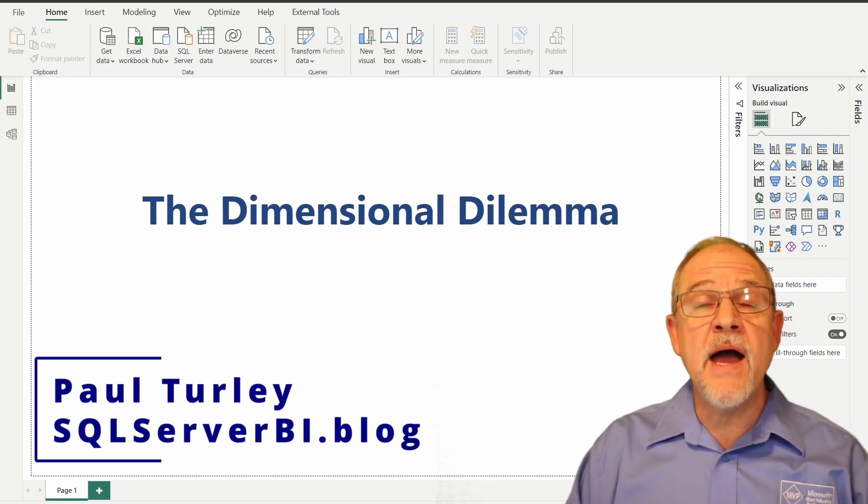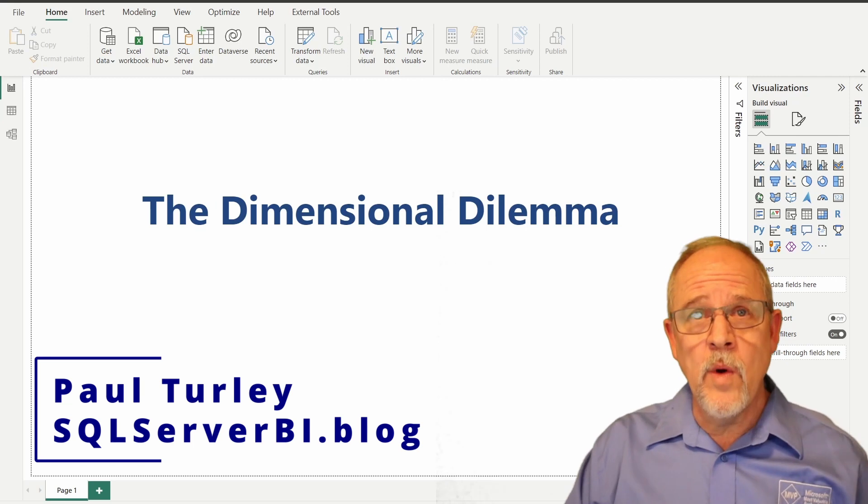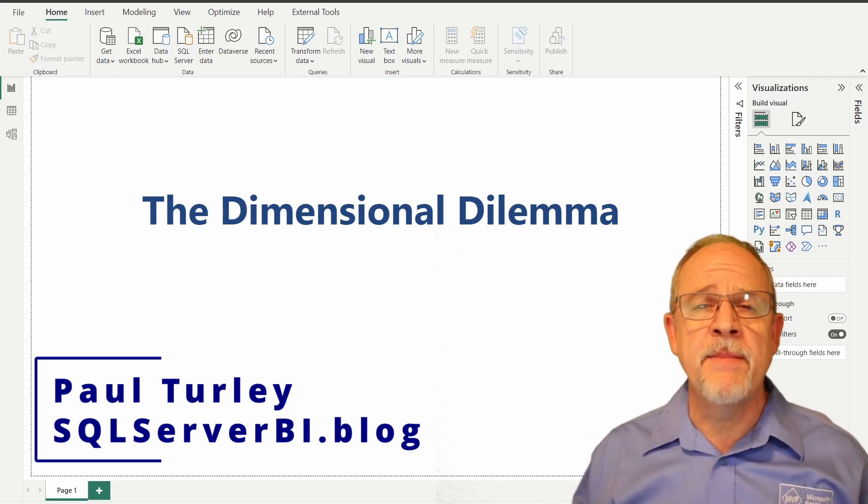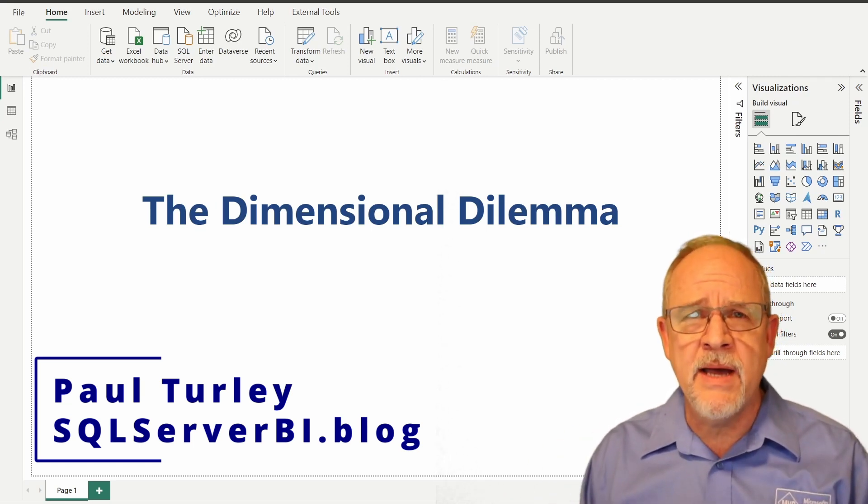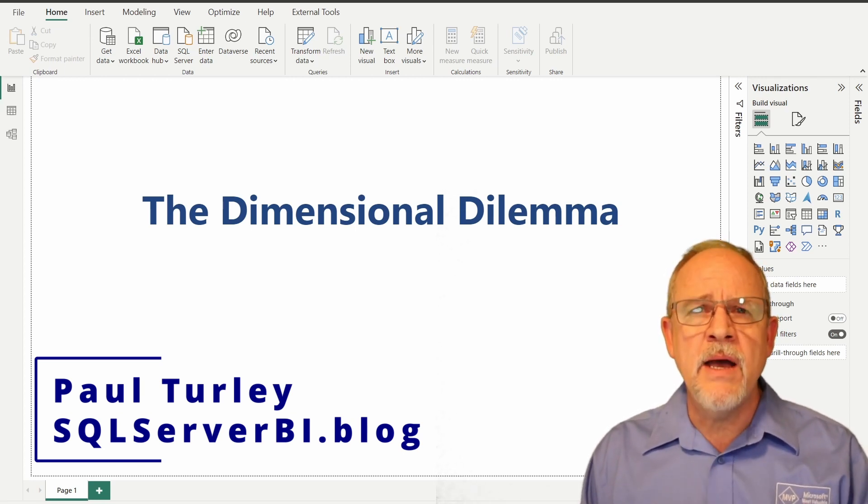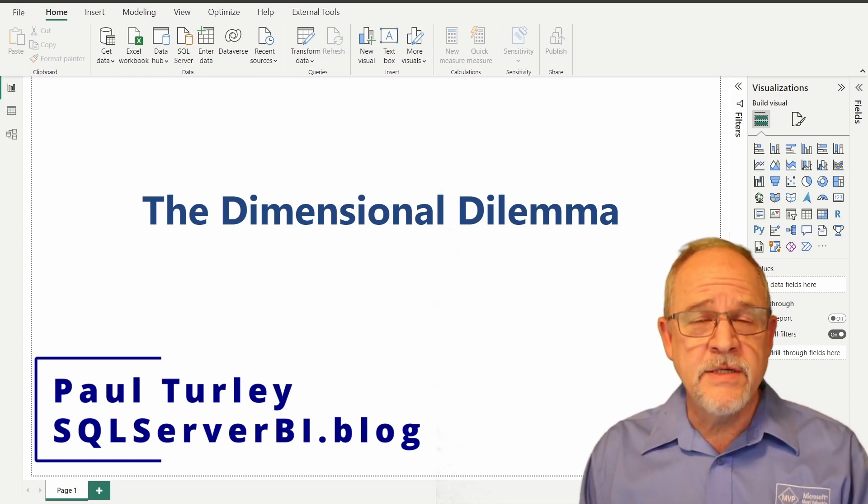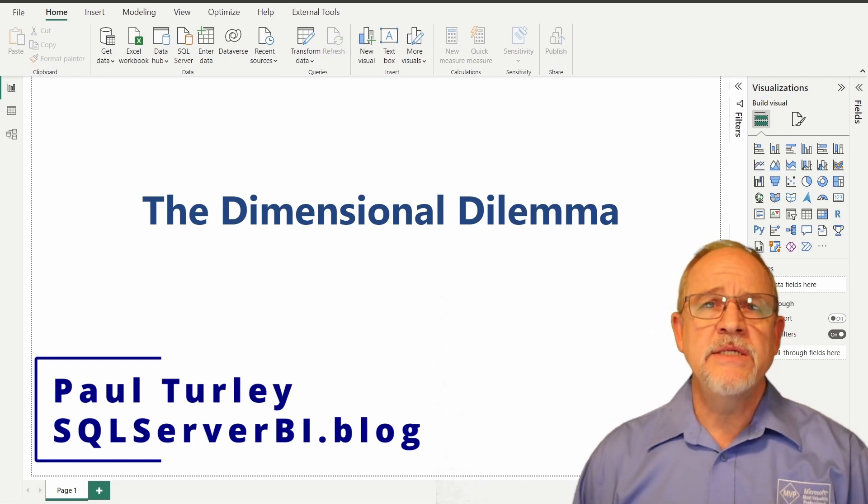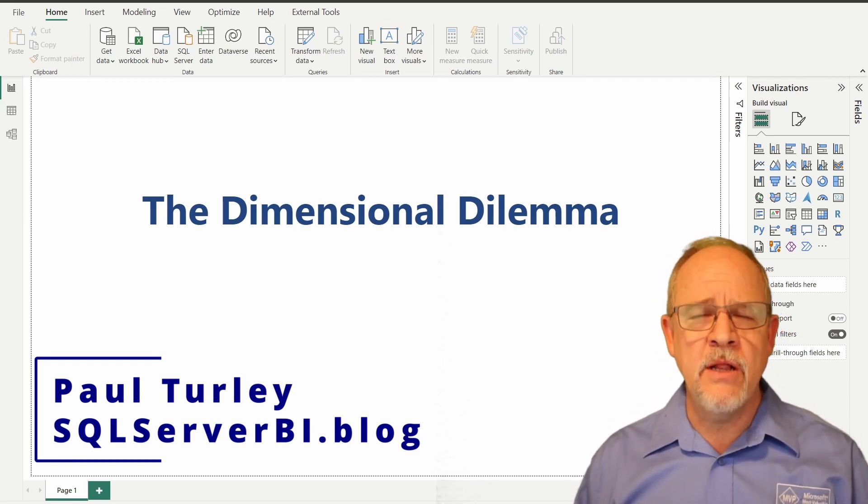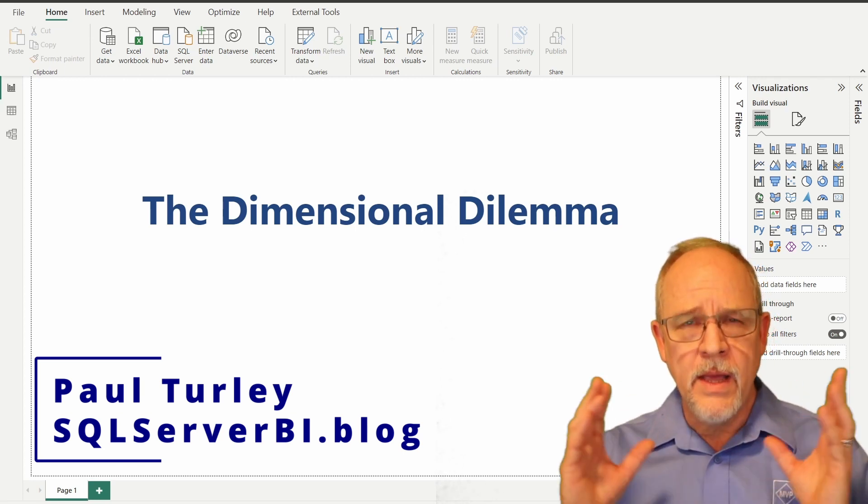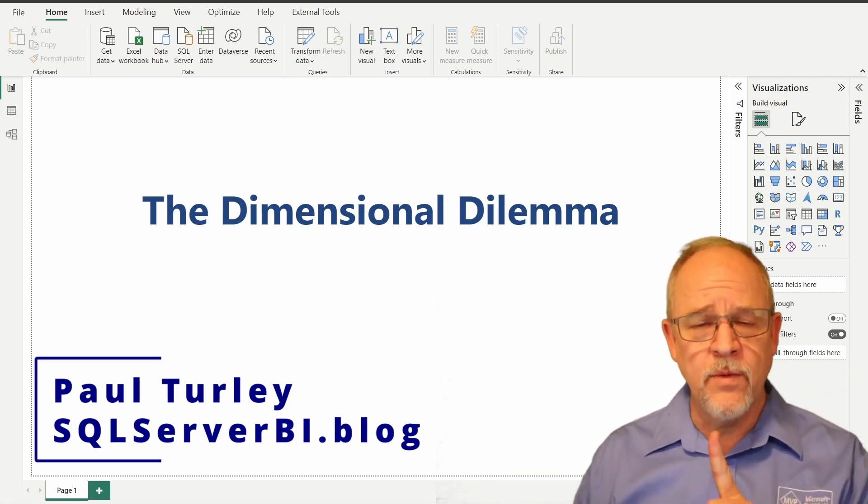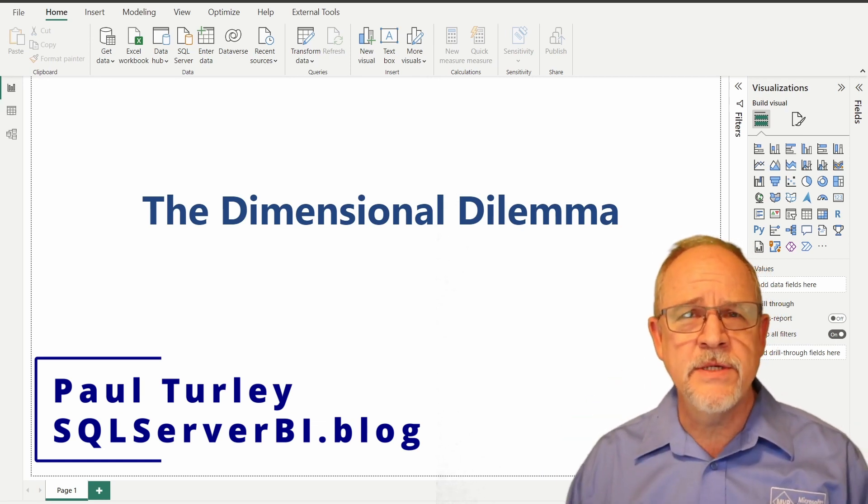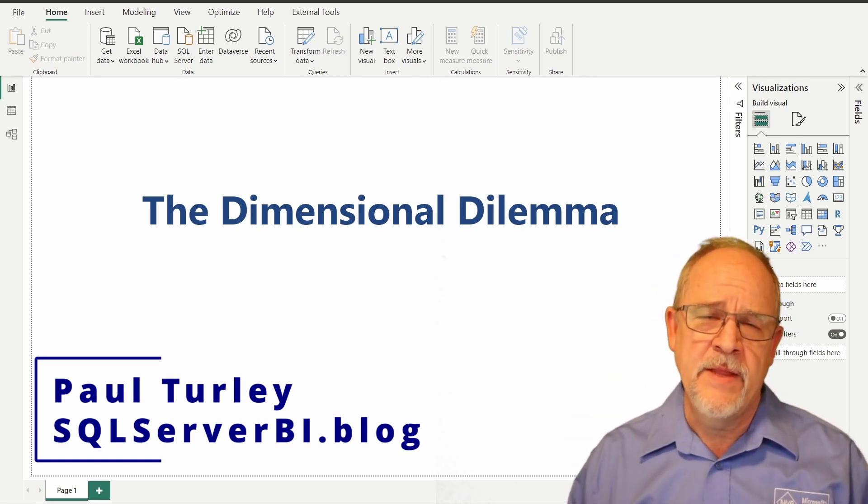We're going to talk about the Dimensional Dilemma. What is the Dimensional Dilemma? If you do any research about Power BI, you know that Power BI either prefers or needs a dimensional star schema, a dimensional model consisting of fact tables and dimension tables. In simple terms, one fact related to multiple dimensions, also called a star schema.